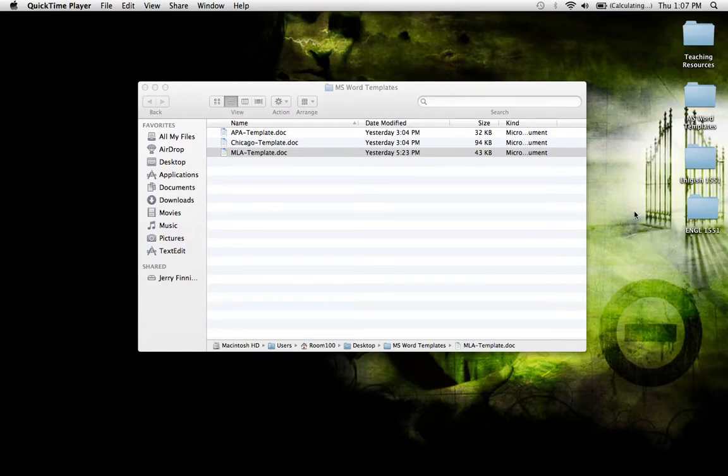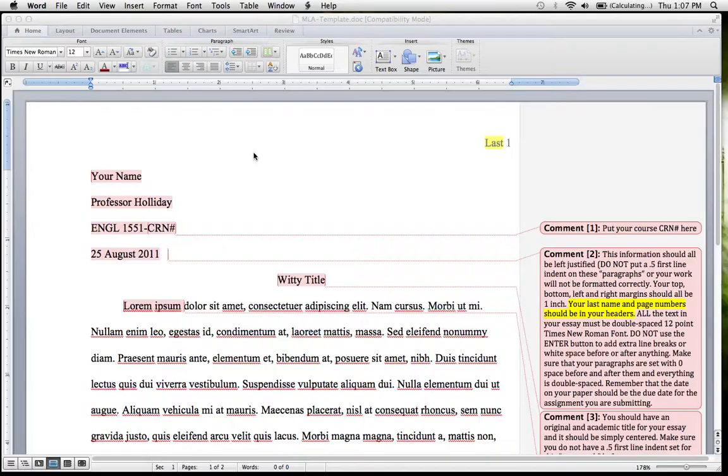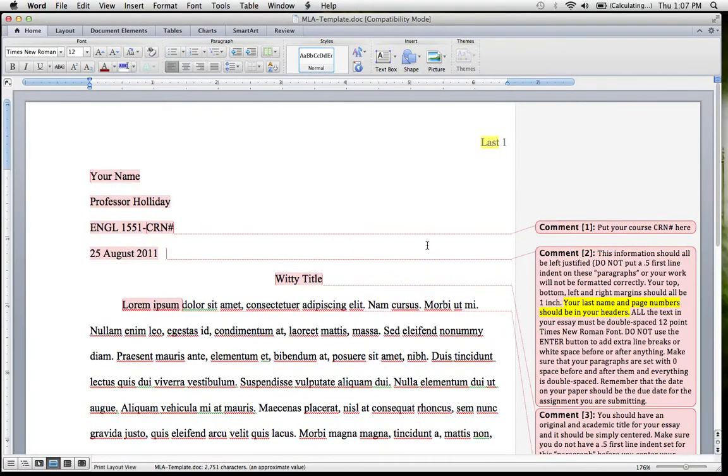Once you have those templates downloaded, you're going to need to personalize them for yourself. Let's say I'm going to work in MLA.